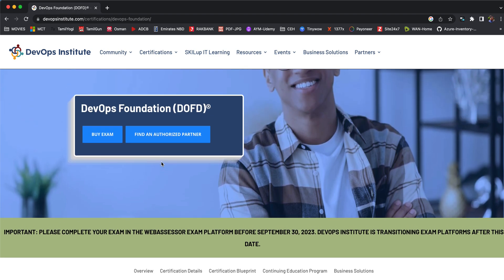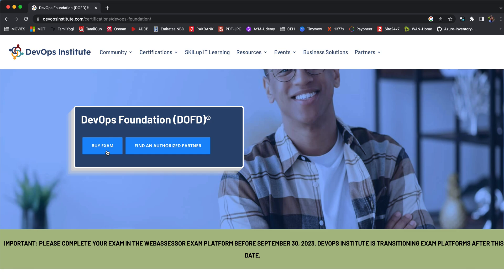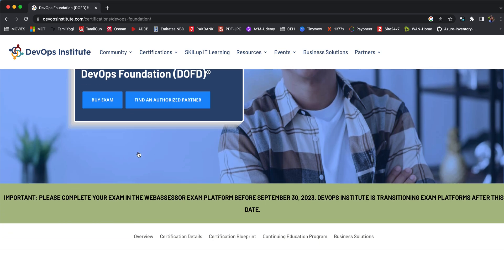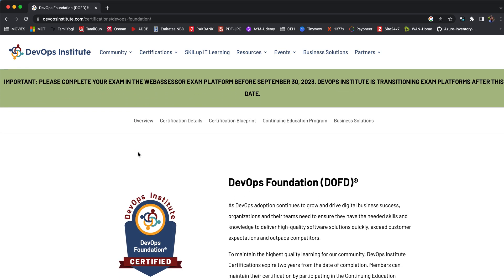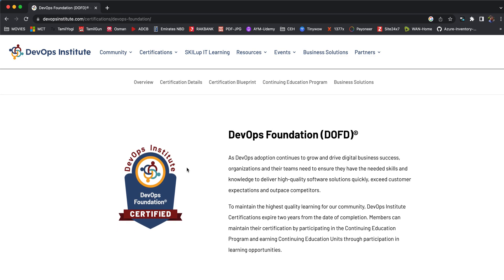You can try to learn it by yourself or go to an authorized partner such as K21 Academy and other authorized partners around the world who teach this DevOps Foundation course. We can try to learn this and then you can buy the exam here on this website itself and write it on your own.